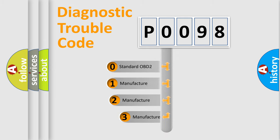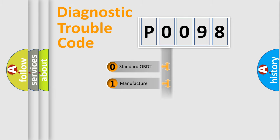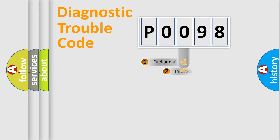If the second character is expressed as zero, it is a standardized error. In the case of numbers 1, 2, or 3, it is a more specific expression of a car-specific error.